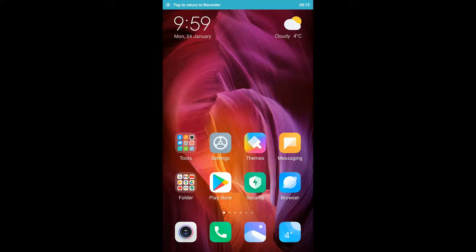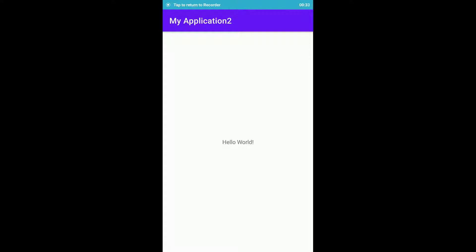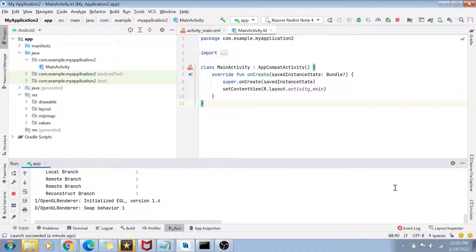You can see I've got a prompt on my phone to install the app via USB. All I have to do is click Install, and the app gets installed very quickly and opens on the phone. There you go — this is how you use a physical device to install and debug applications from Android Studio.